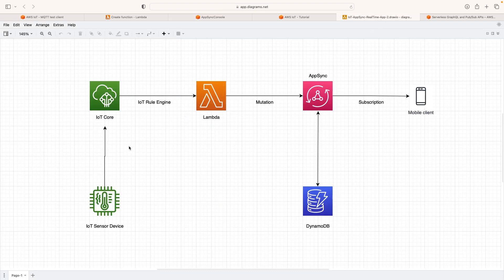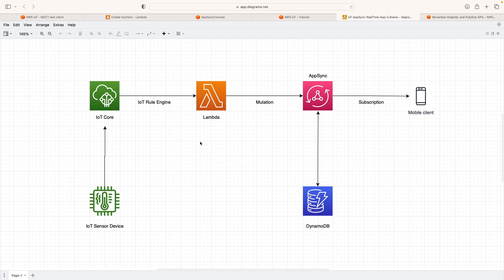These are the different components we'll use to make this solution up and running. In the next video, we'll start writing code and implementing this solution to build a real-time dashboard that listens to an IoT sensor device, and whenever there is a change in temperature, it will be reflected in our mobile or web client. Thank you very much for watching this video. Have a nice day!